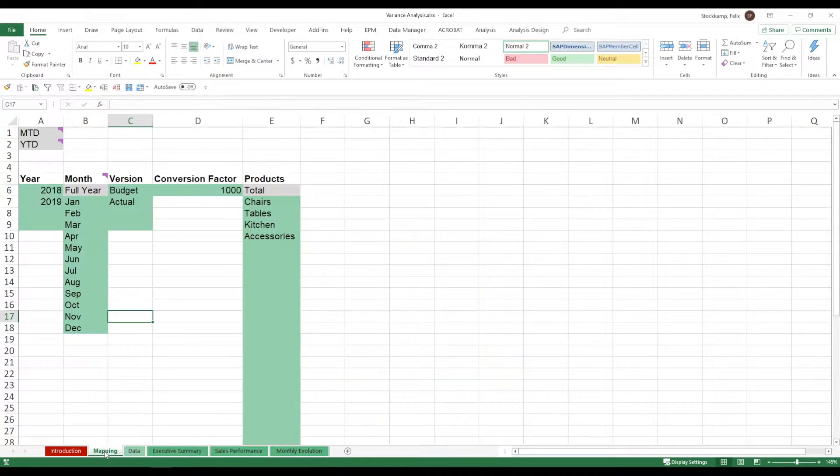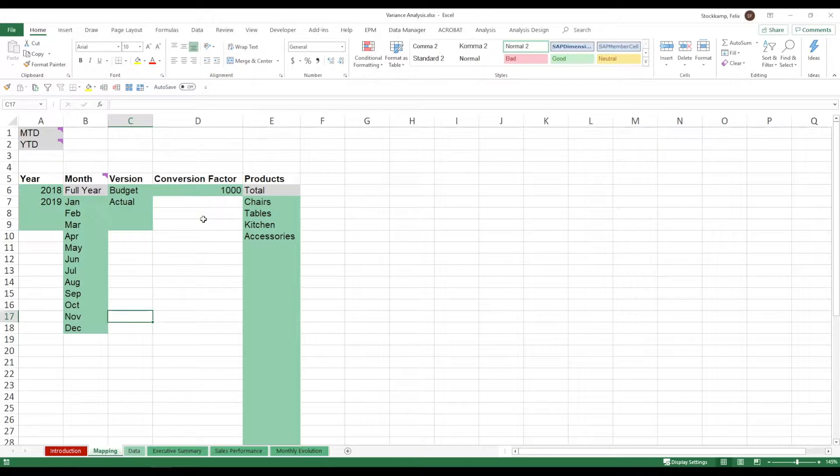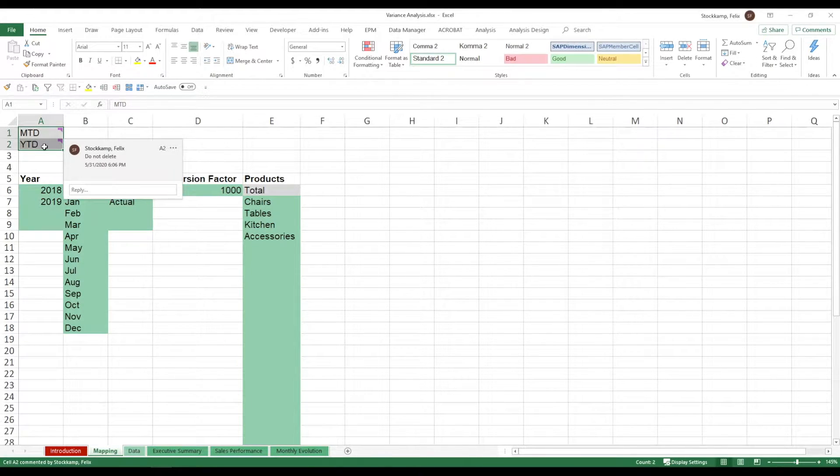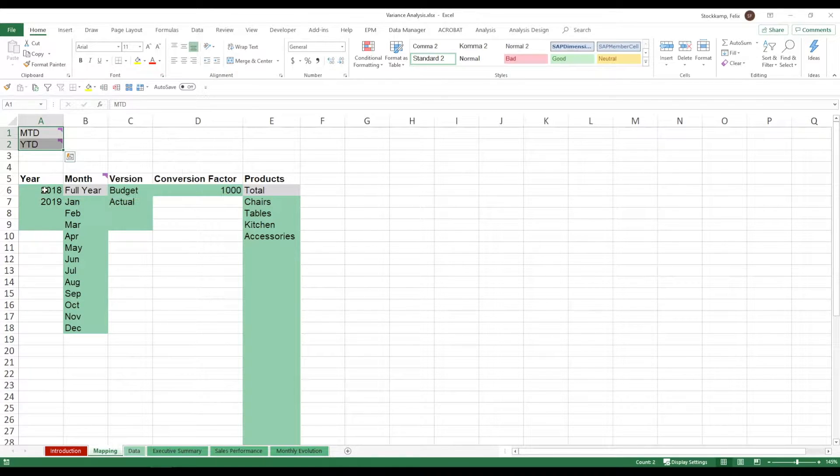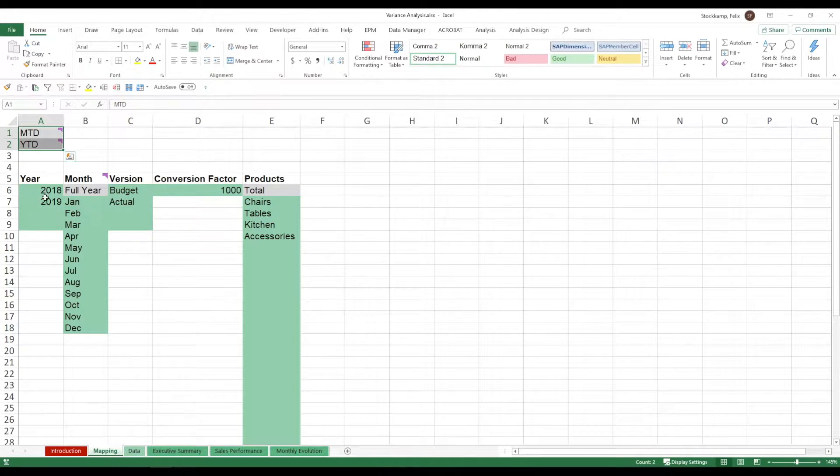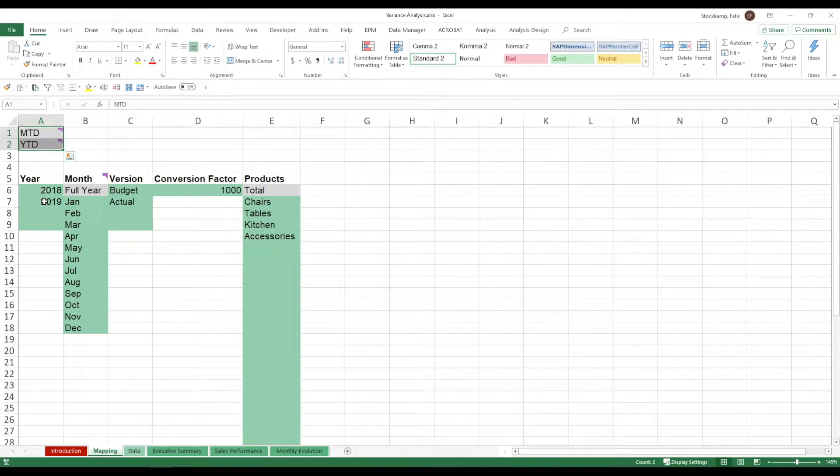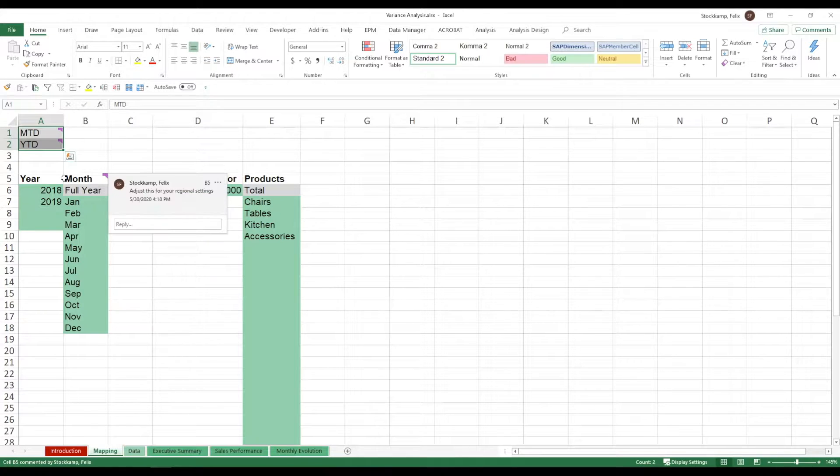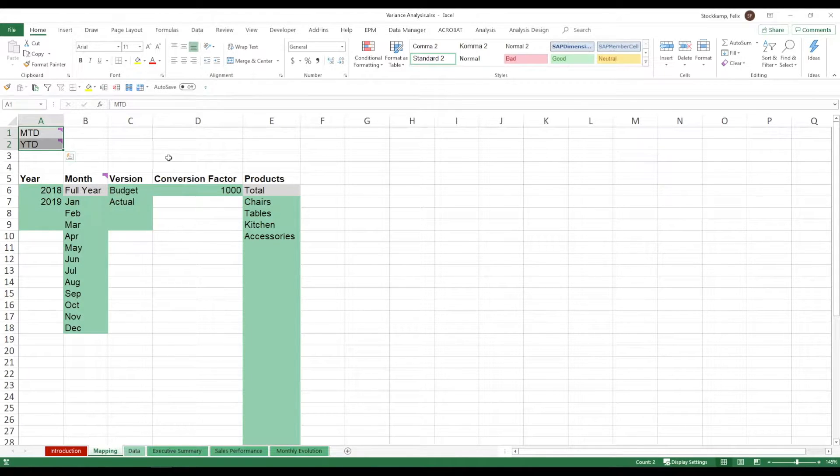Starting off with the mapping. Now as described in the first introduction sheet you have a month to date as well as a year to date view. Just leave them there, do not delete them. You can specify the year of your data. So in my sample I'm actually using data coming from 2018 and 2019 but you can of course change that to suit your needs. All of the inputs here will later translate into various drop-down lists.